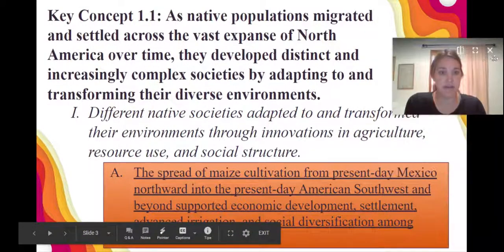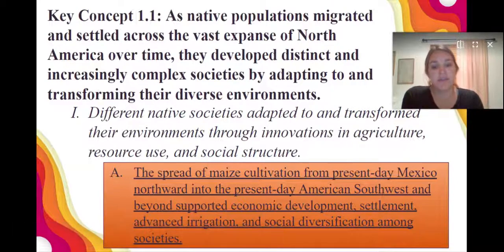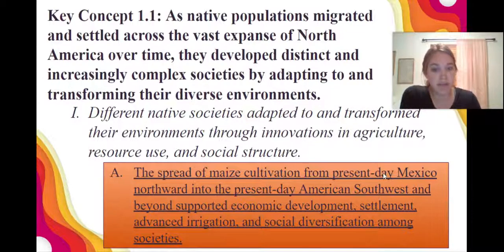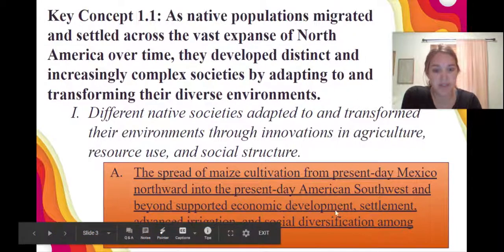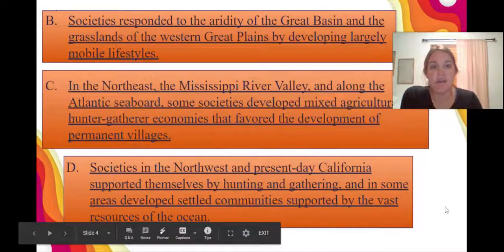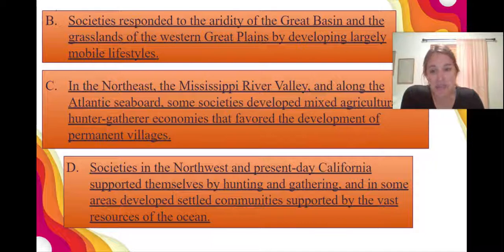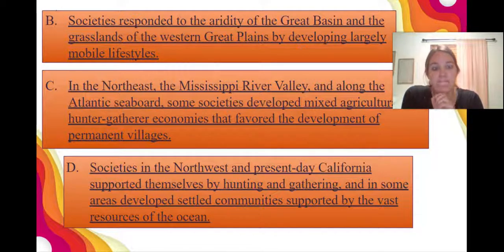As far as the curriculum framework goes, there's one point for each of the four regions that the APUSH curriculum emphasizes. There's an emphasis on maize cultivation in Mexico and the present-day American Southwest. Then three other regions: the Great Basin and Great Plains, focusing on aridity and mobile lifestyles; the Northeast, Mississippi River Valley, and Atlantic Seaboard, focusing on mixed agriculture and hunter-gatherer economies; and the Northwest and present-day California, focusing on hunting, gathering, and ocean resources.